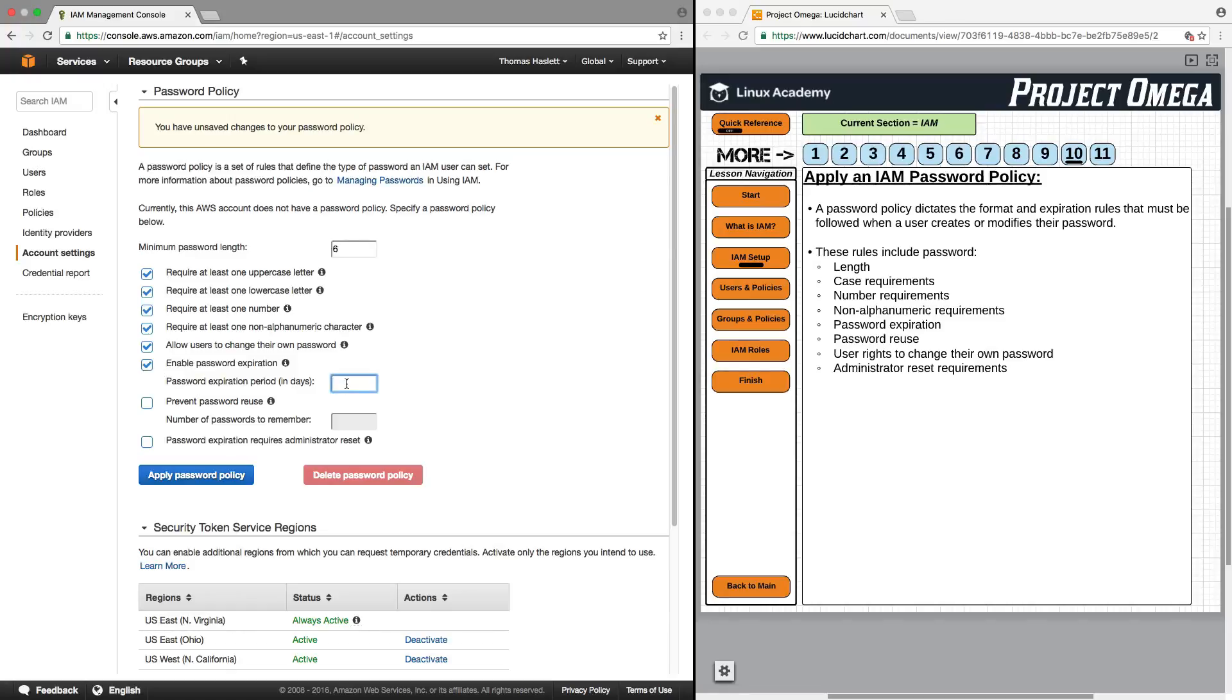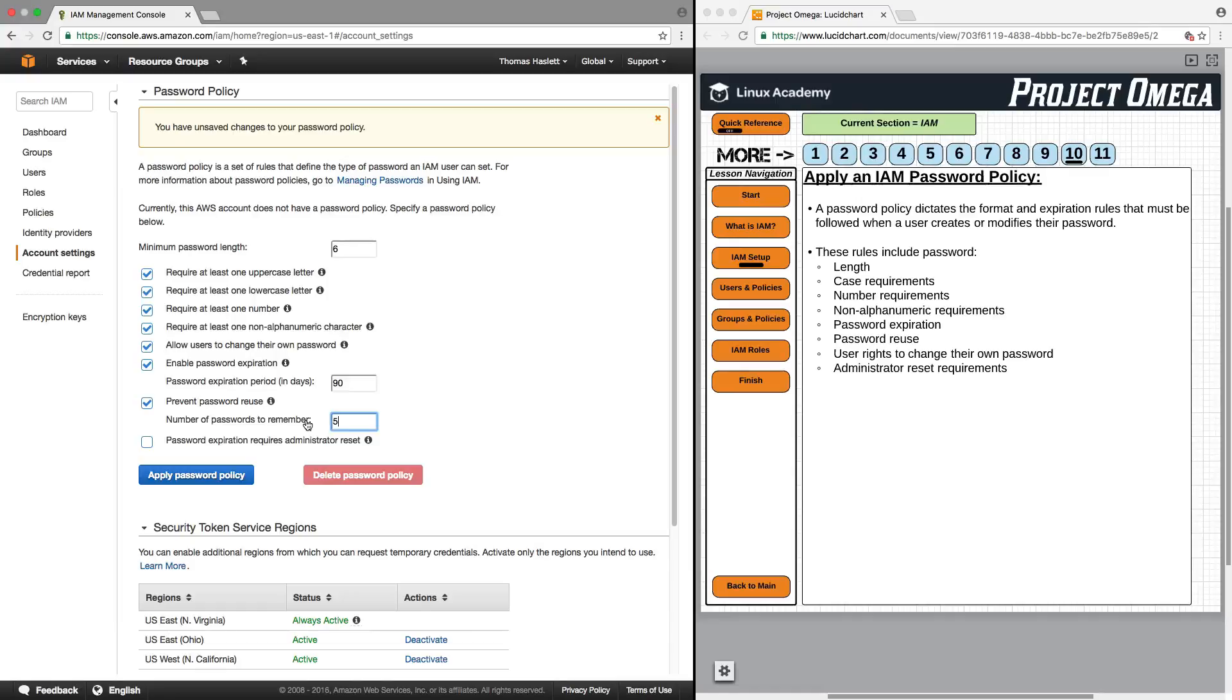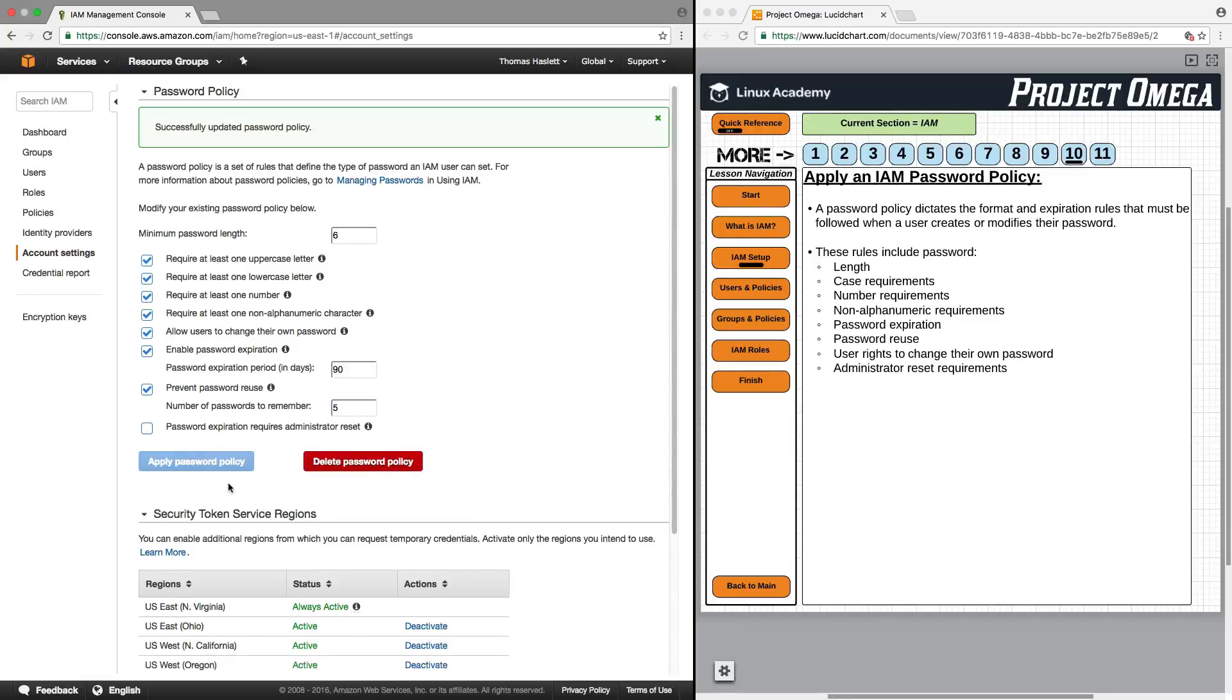You could also prevent password reuse for let's say five times, which means that the user can't use the same password until they've used five different passwords. And then there's also the option for password expiration requires administrator reset. So you can choose whatever rules you like for your specific password policy. There are no specific requirements, except that you do have to set this up with some sort of rules, and that all depends on the level of security that you want to dictate the password strength. So I'm going to leave these as follows, and I will click on apply password policy.